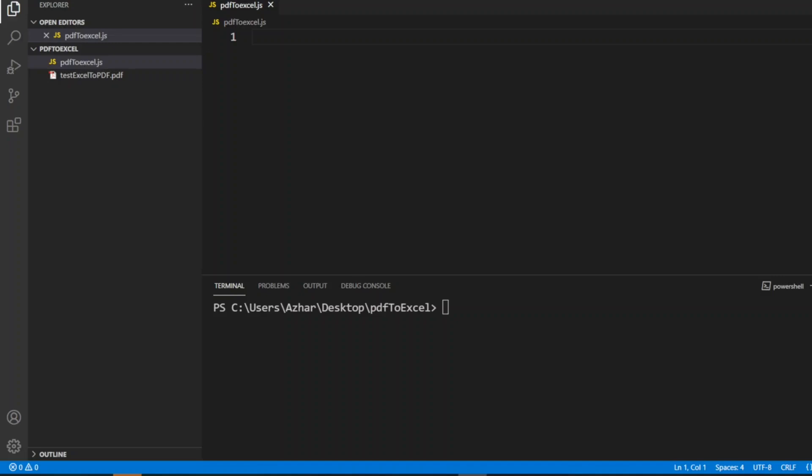Hello awesome viewers, welcome back to another video. In this video we're going to discuss how to convert PDF to Excel using JavaScript. In my previous videos I've shown you how to convert Excel to PDF, CSV to JSON, Excel to HTML, and more. In this video we're going to learn a very simple method to convert PDF to Excel.